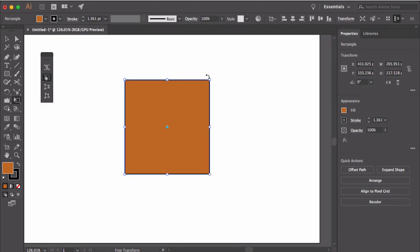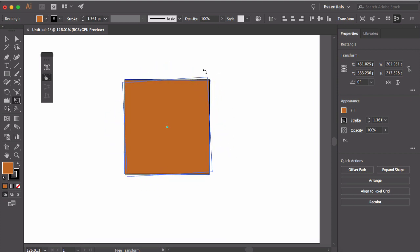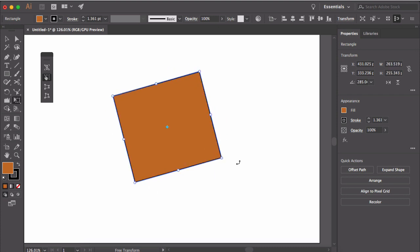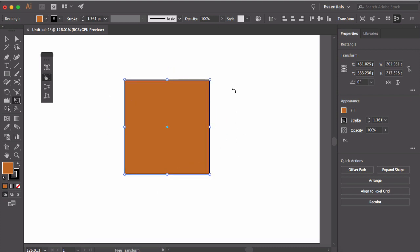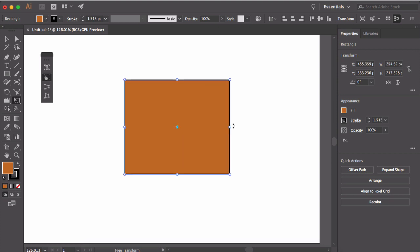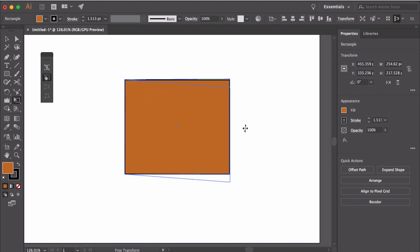You can also rotate the shape. Just take the mouse a little bit away from the object. When you see the rotation handle, click and move the mouse to rotate the object. You can also resize the shape horizontally if you move inward from this point. You can also shear the shape vertically.